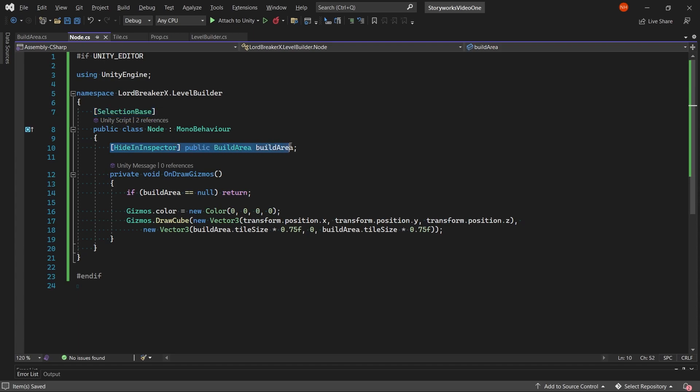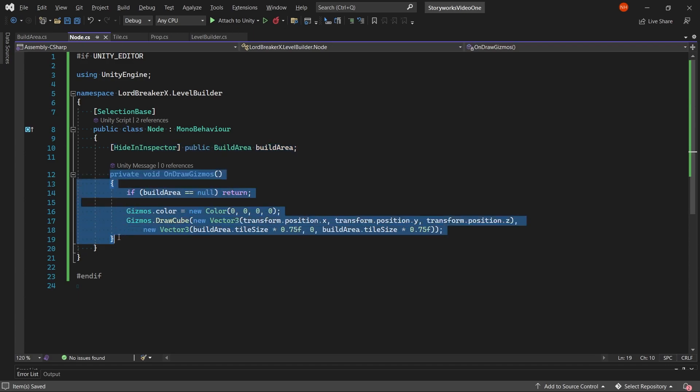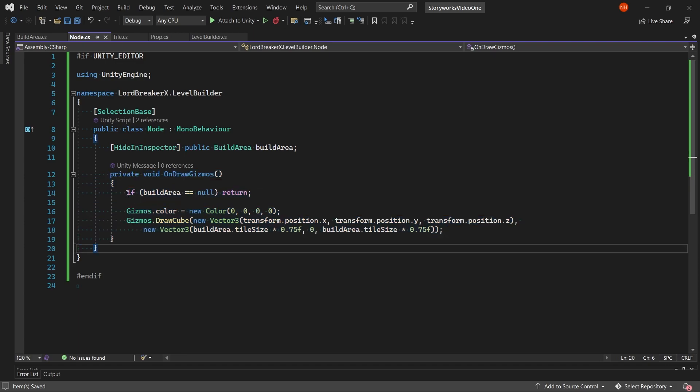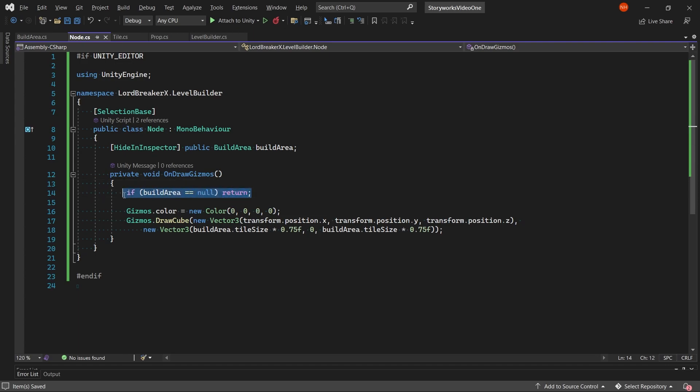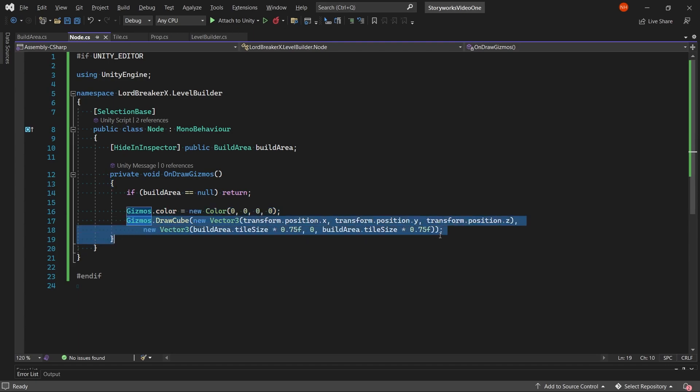You will also need to create a build area variable and create an onDrawGizmos method. Make sure that it returns if the build area equals null.